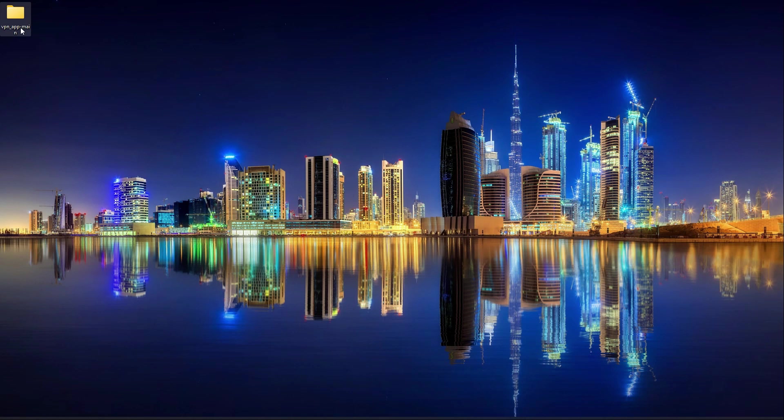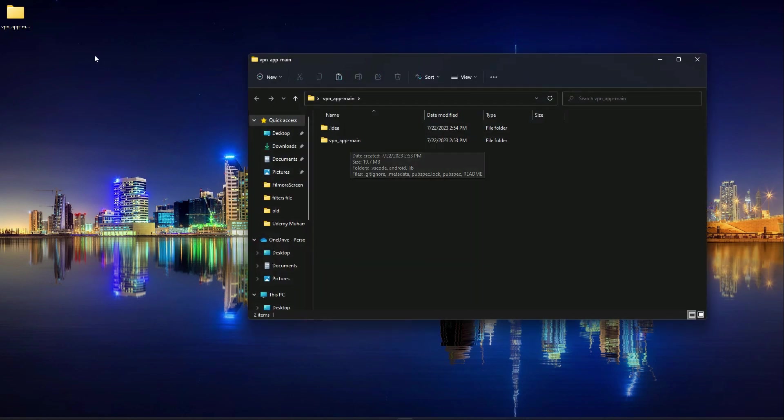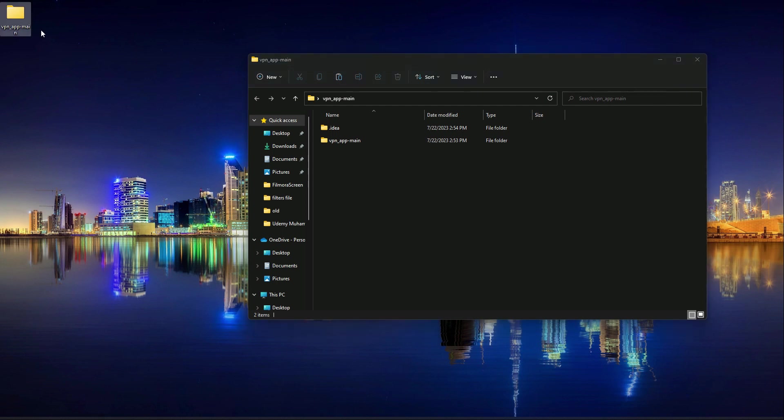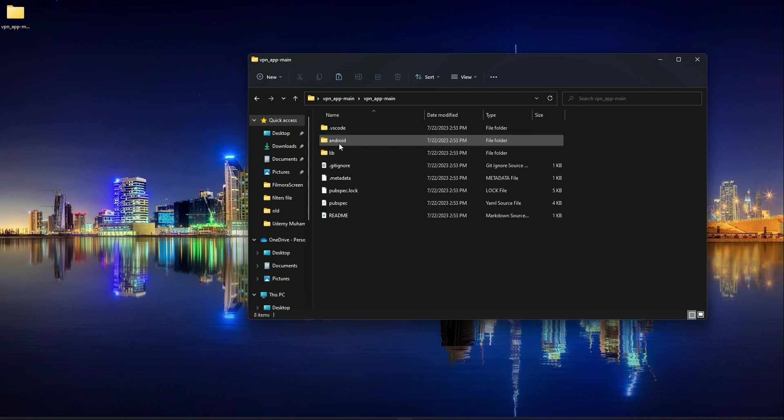Now this extracted folder, if you open up we have this vpn app main. That's because this folder is an extra folder. Inside it the same project folder is basically this one. This is the required project which we want to download. Inside it we have all these files.